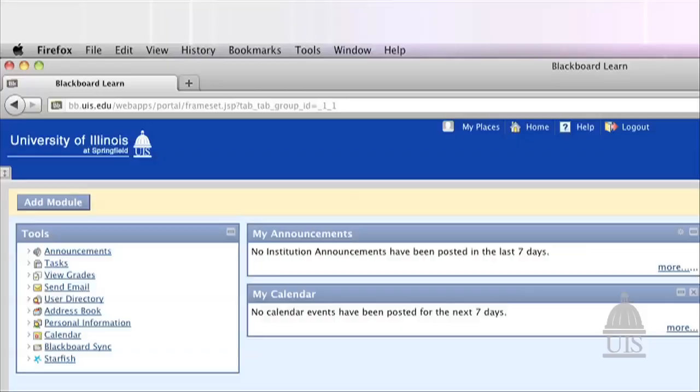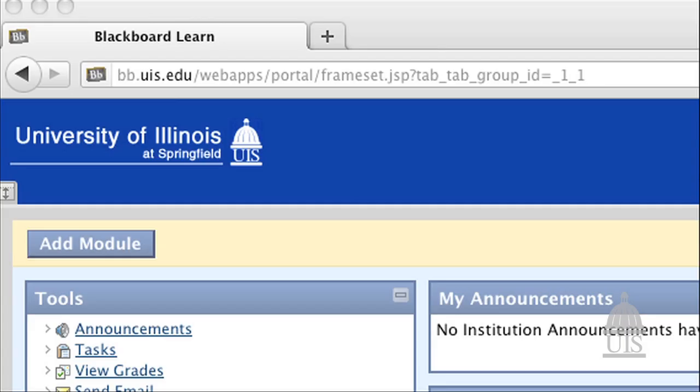Online courses are new. We didn't grow up watching great online teachers. We have to figure out how to teach well online without what Lourdes called the apprenticeship of observation. And we have to do that by being guided by principles and theories of good quality instruction.